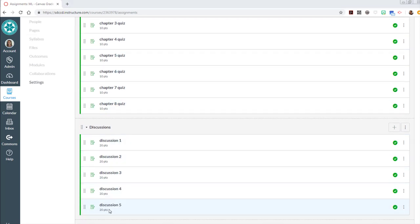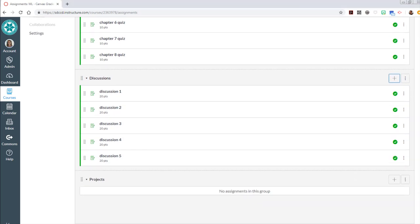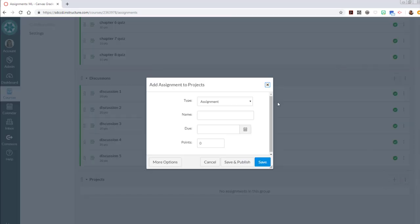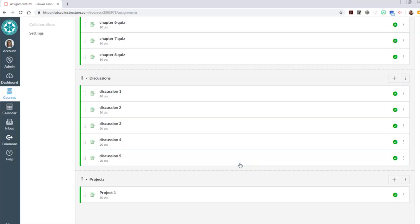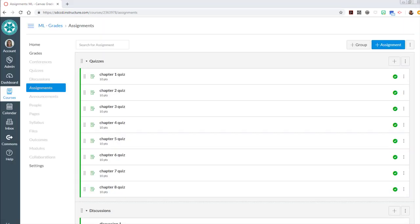Alright those are complete so I would have five more columns in the Grade Center for those. But while I'm here I'm going to go ahead and add three more for projects. So now in my projects group I'm going to hit the add button. Call this project one. And these are 30 points each.